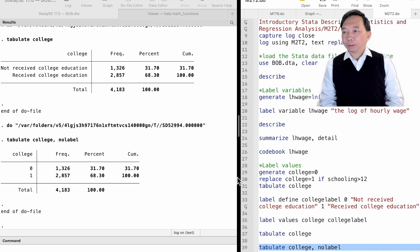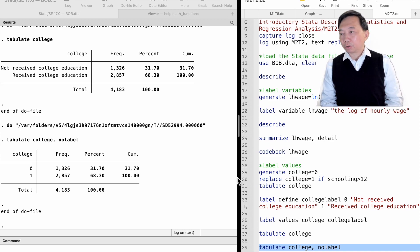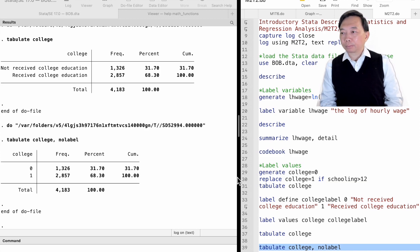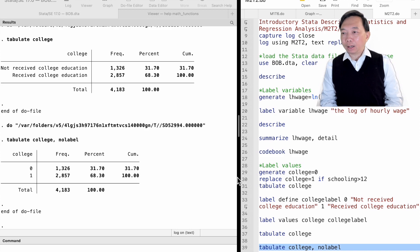The value label is usually applied to categorical variables and dummy variables. It gives each value or category a label.